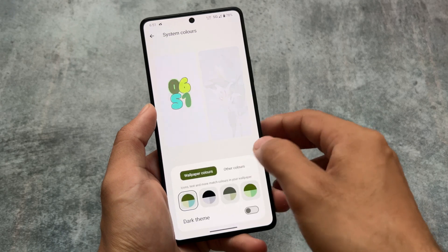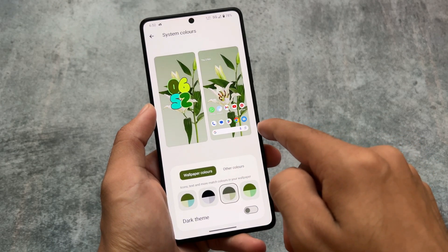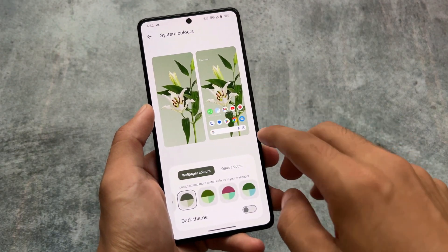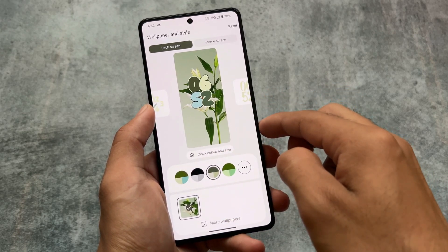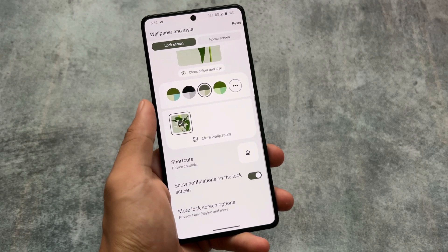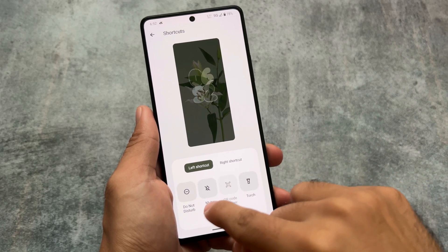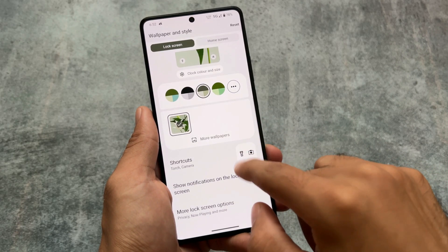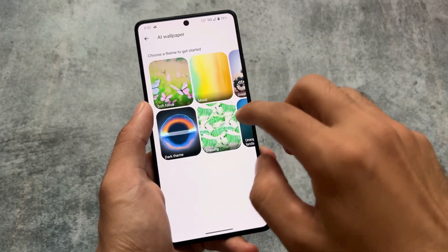In Wallpapers and Style, you have options to choose customized clocks, which are already available in stock Android 14. You can choose colors — sometimes it gives you forced choices but sometimes it works. You also have the option to customize lock screen shortcuts, which is very useful. I use torch on the left and camera on the right, which is quite handy.